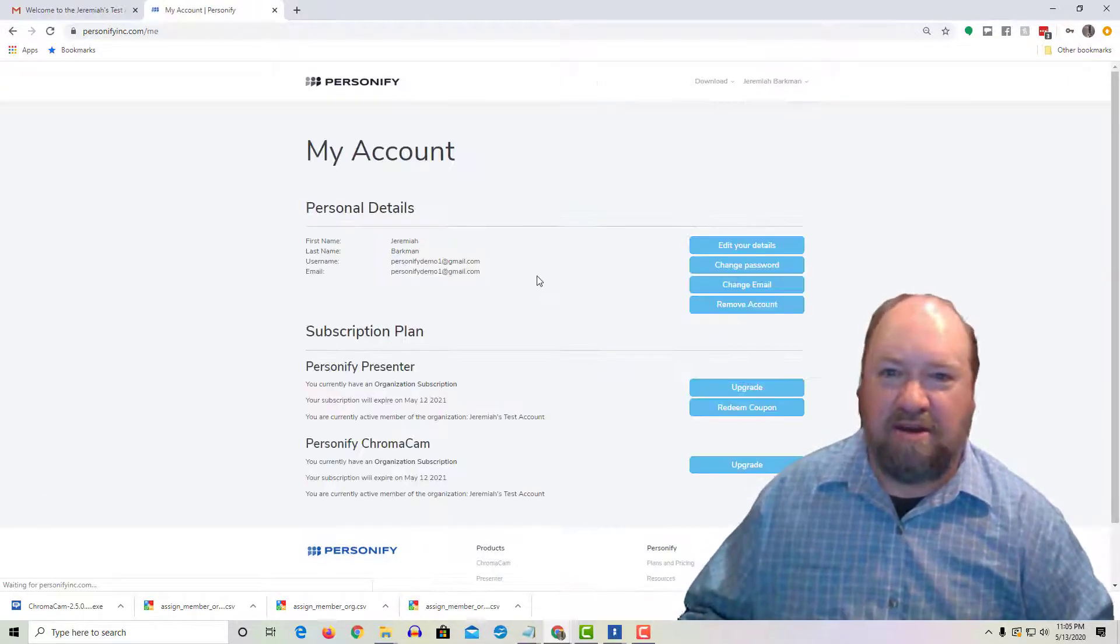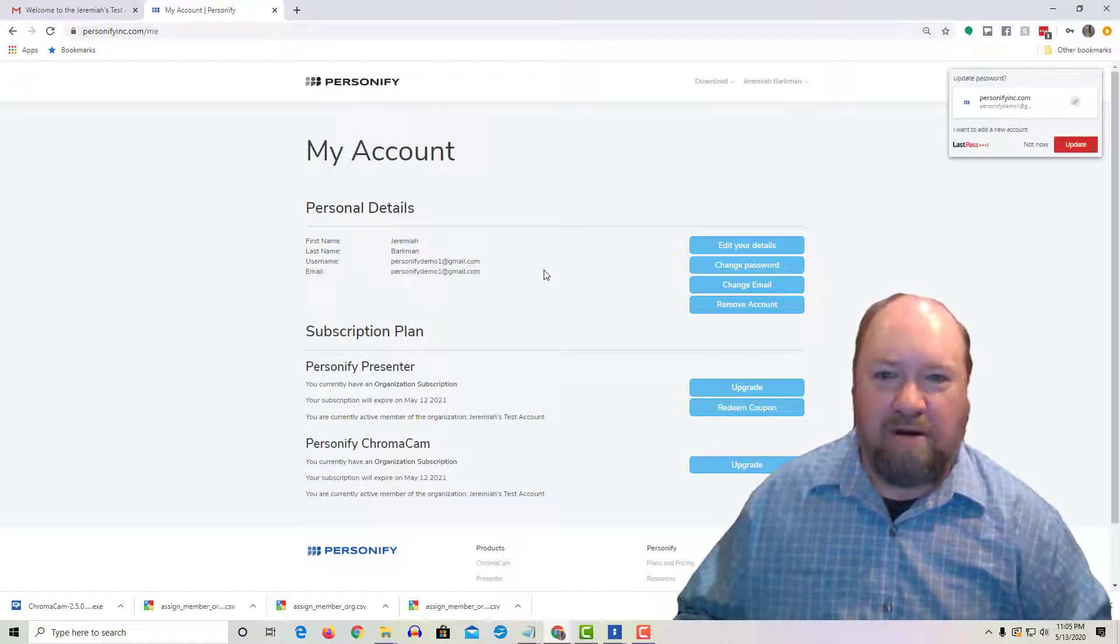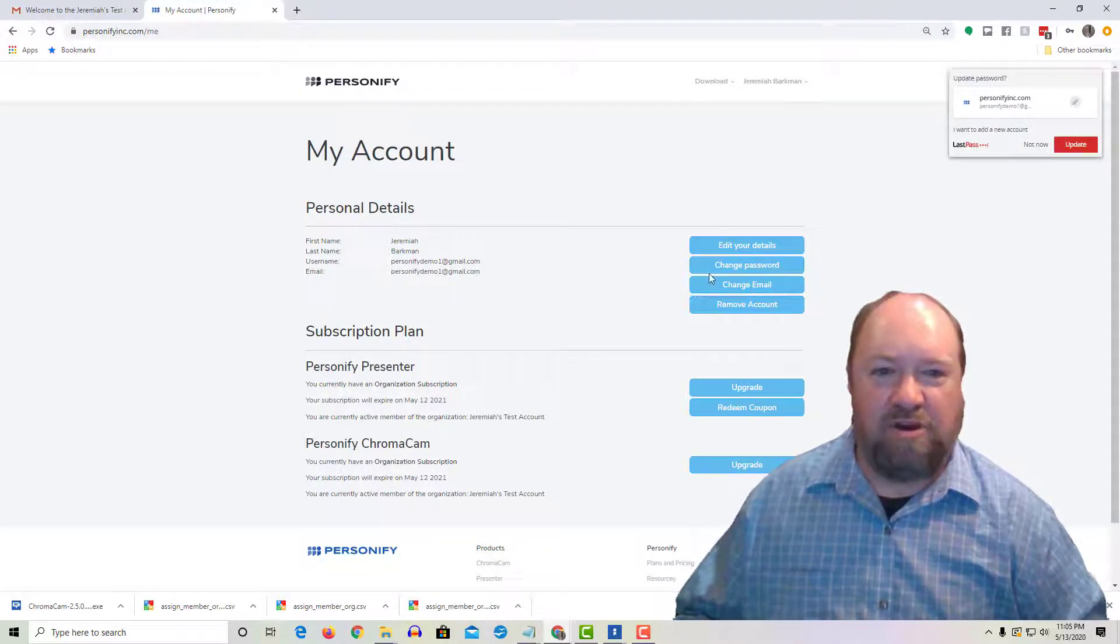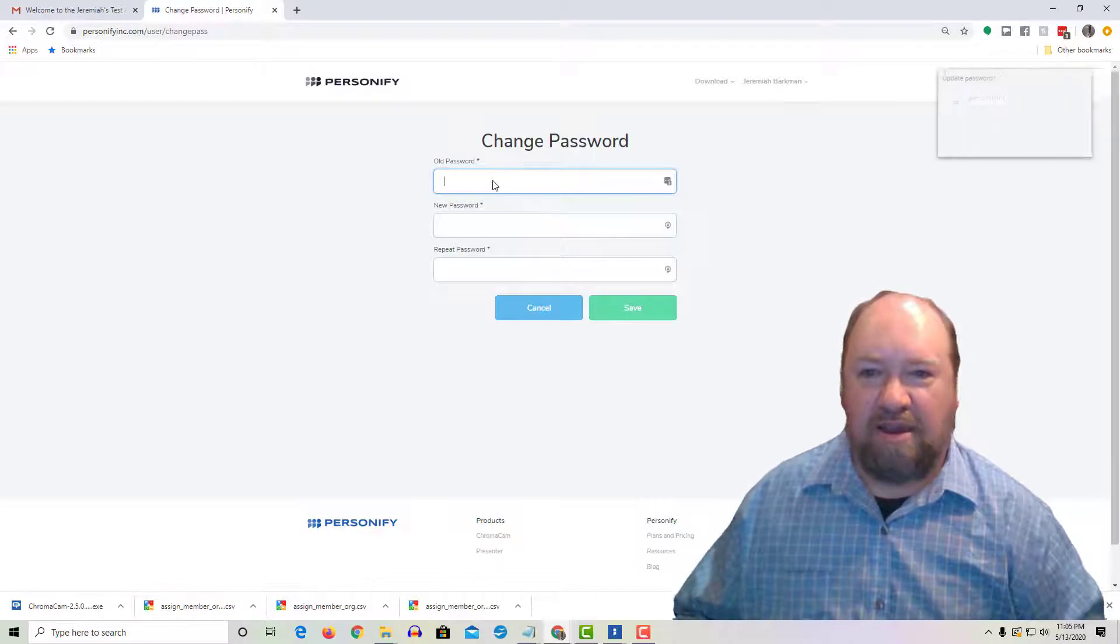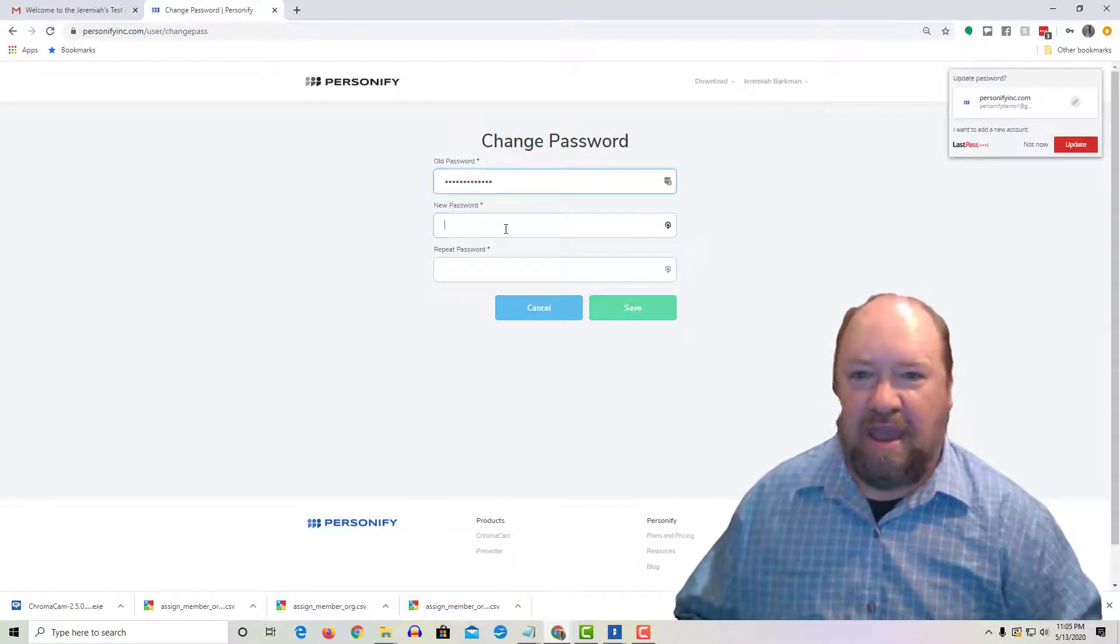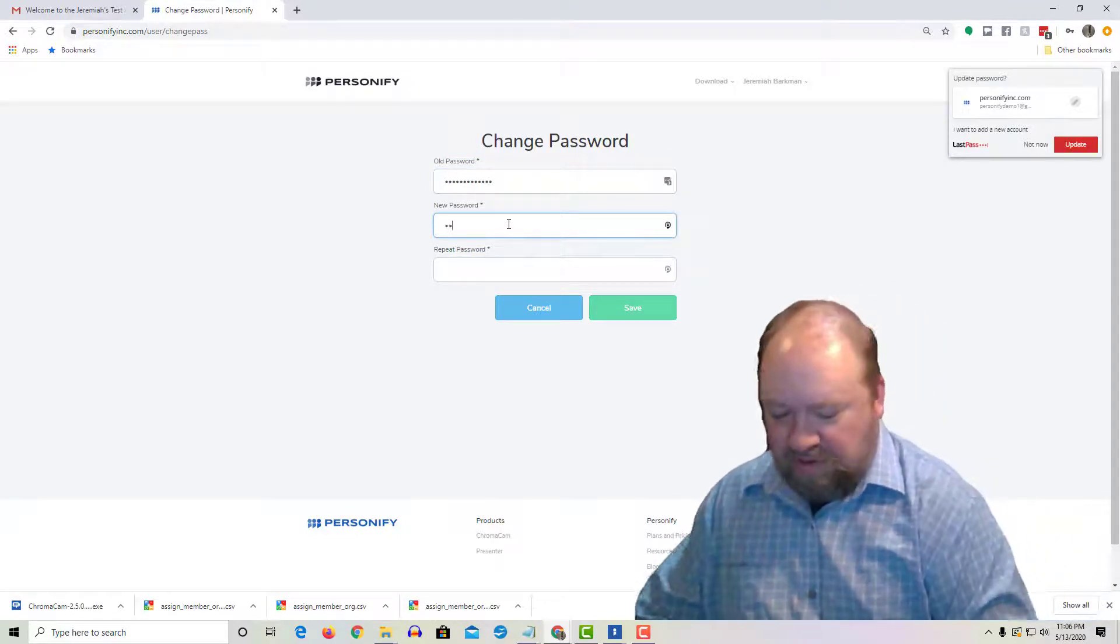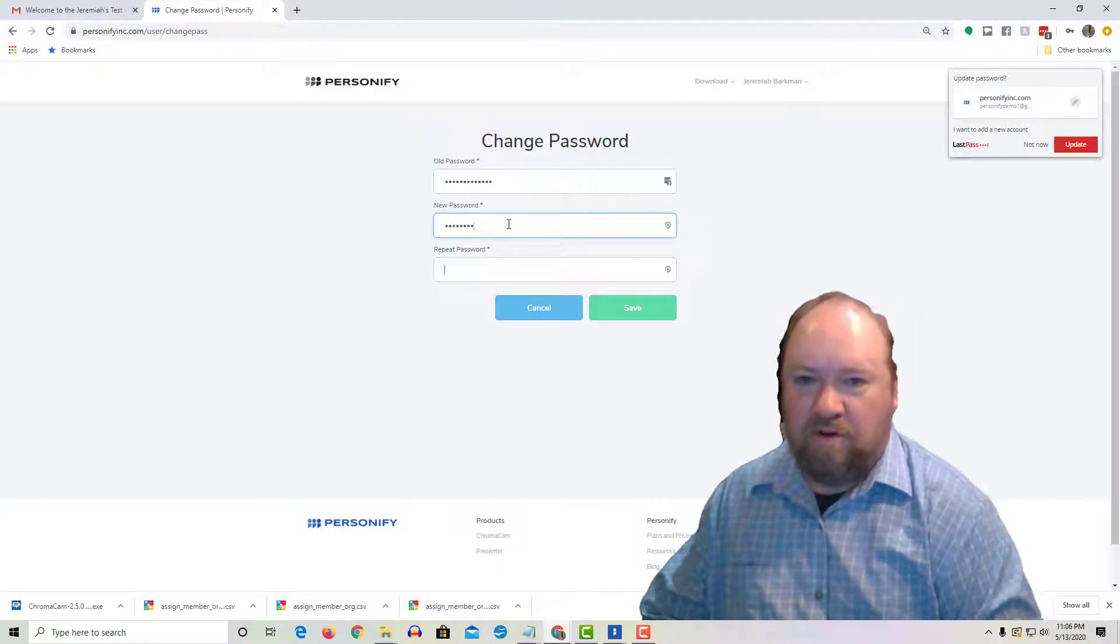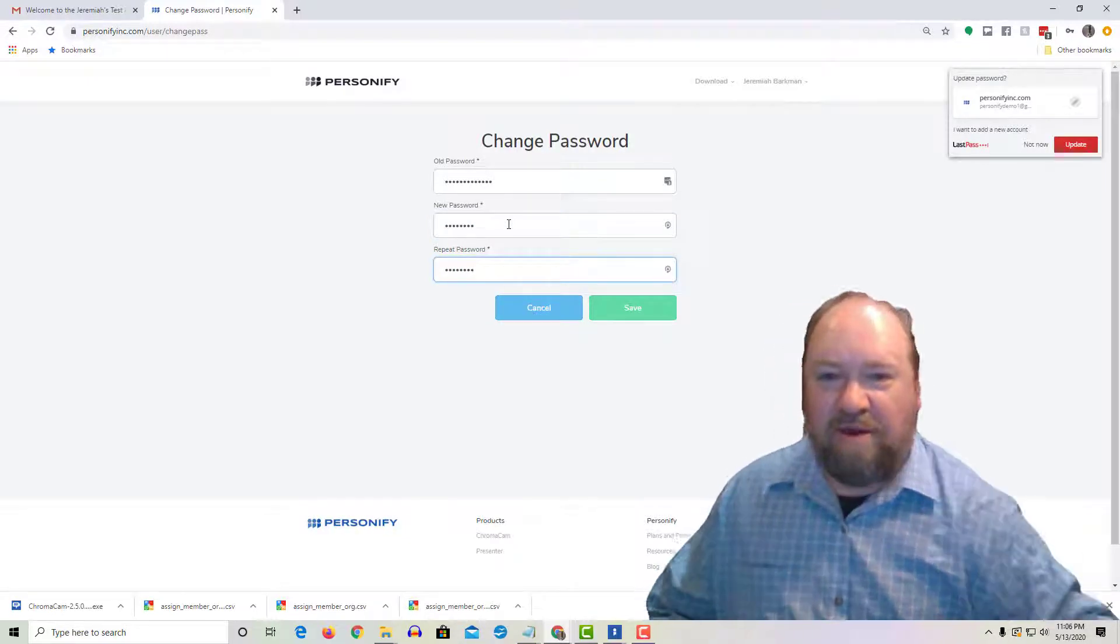That'll get you to your main account and all you have to do is go to change password and put in the old default password you were provided, and now simply put in your new password.